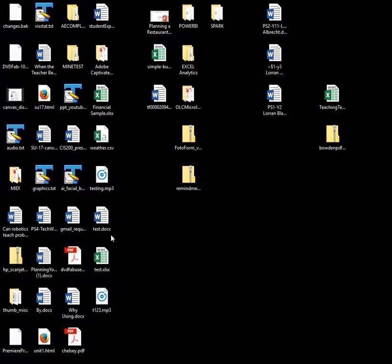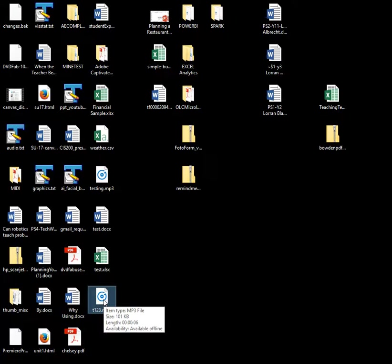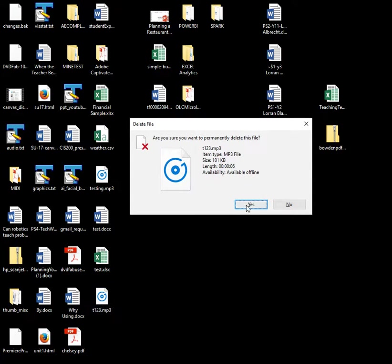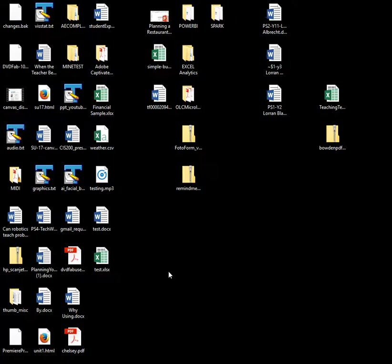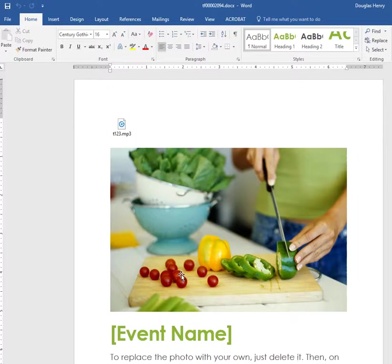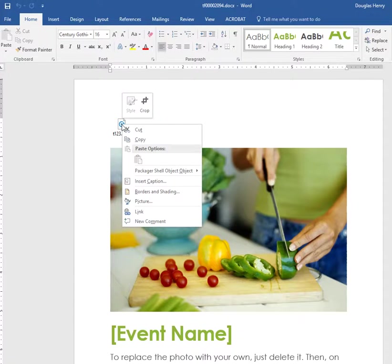Close it and I'm actually going to get rid of t123, delete that. And now if I open the Word document to show you that it's actually embedded...